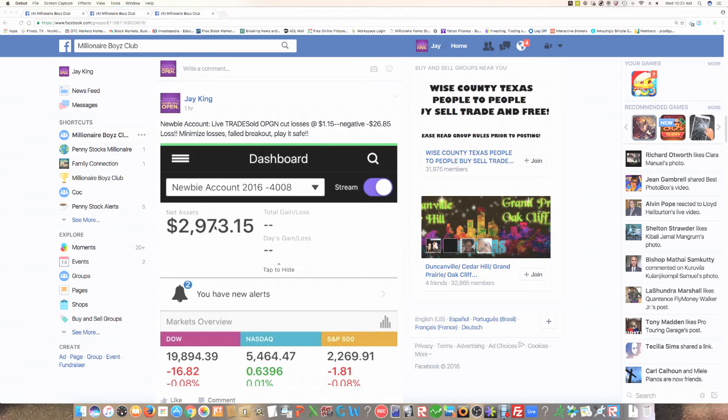If not, then you will notice real fast because if you start off with $3,000 and all of a sudden you're at $1,500 or you're at $1,000, this might not be something for you because you're failing to listen to the education that's being taught.